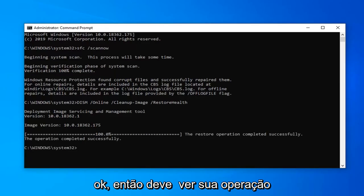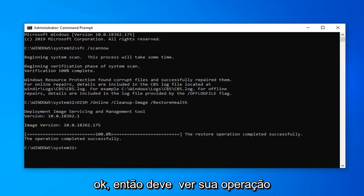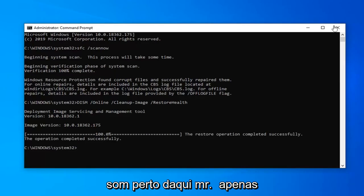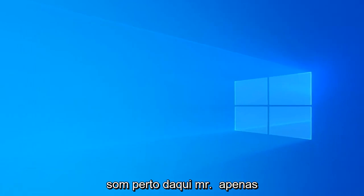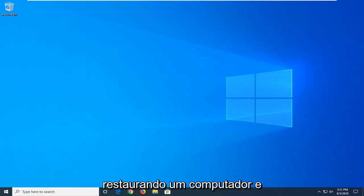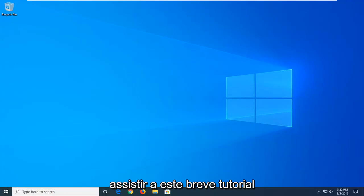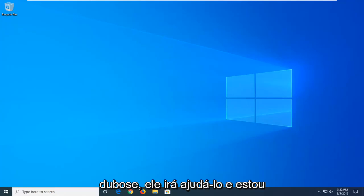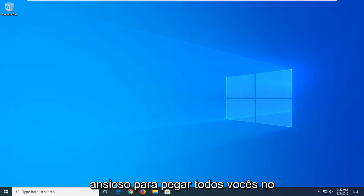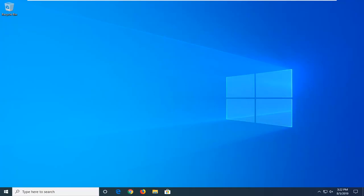It should say the restore operation completed successfully. Once that's done, close out of here. I'd suggest restarting your computer, and hopefully that will have been able to resolve your problem. As always, thank you guys for watching this brief tutorial. I do hope I was able to help you out, and I look forward to catching you all in the next tutorial. Goodbye.